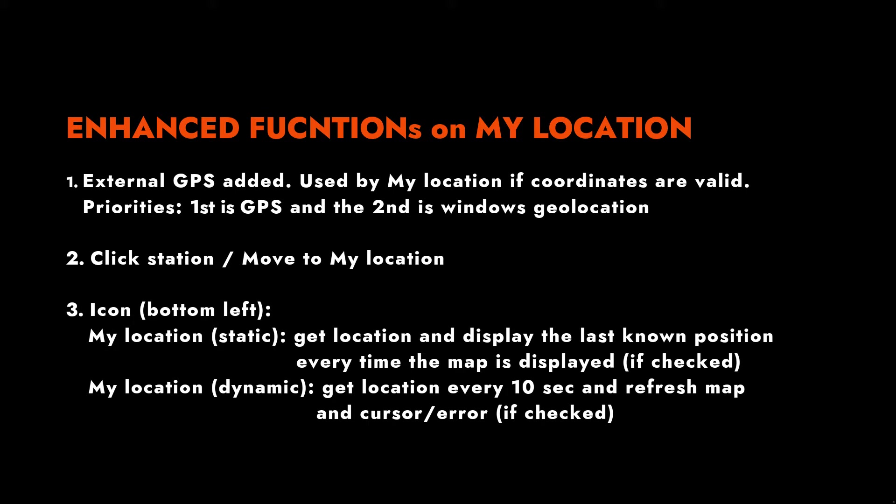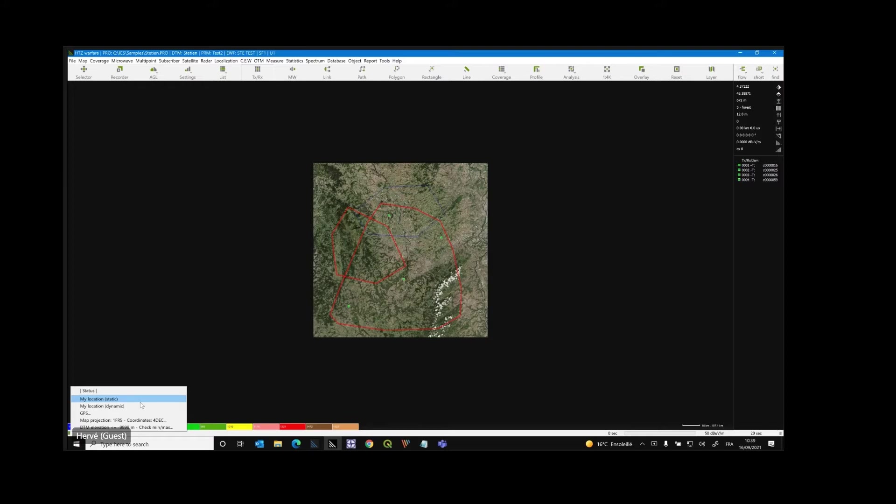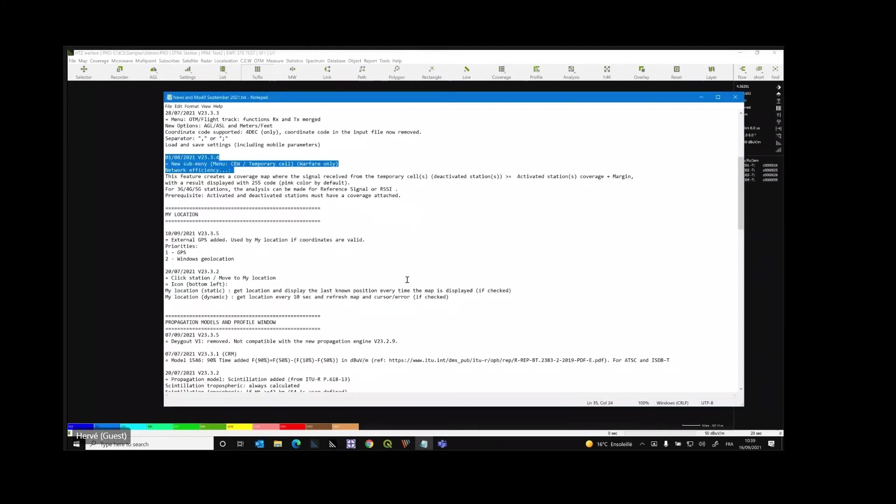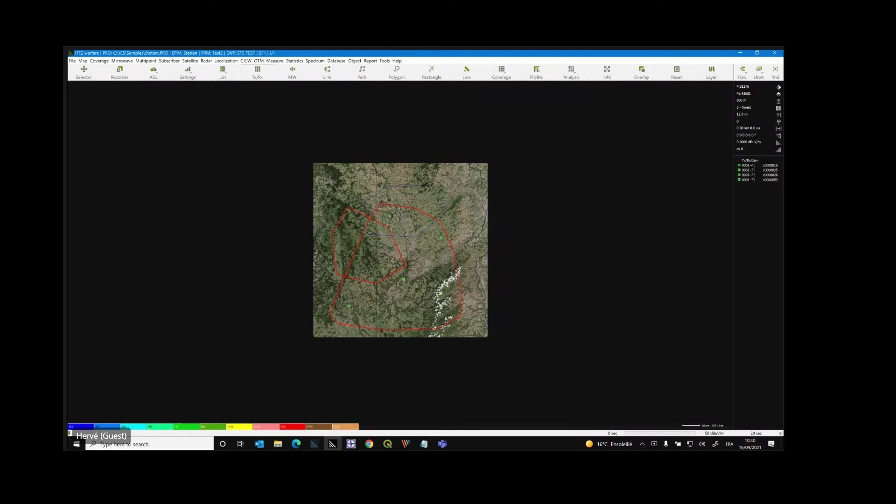So my location, this is coming here. So we have three menus, static, dynamic, or GPS. This is quite new. My location, static, I mean, of course, it's not working here because not on the right location, but the idea is to either display the map around your real location or the location that has been detected from your computer or from the GPS. The priority is if we have a GPS, then we use the GPS either. Otherwise we use my location from the IP address and the standard features.